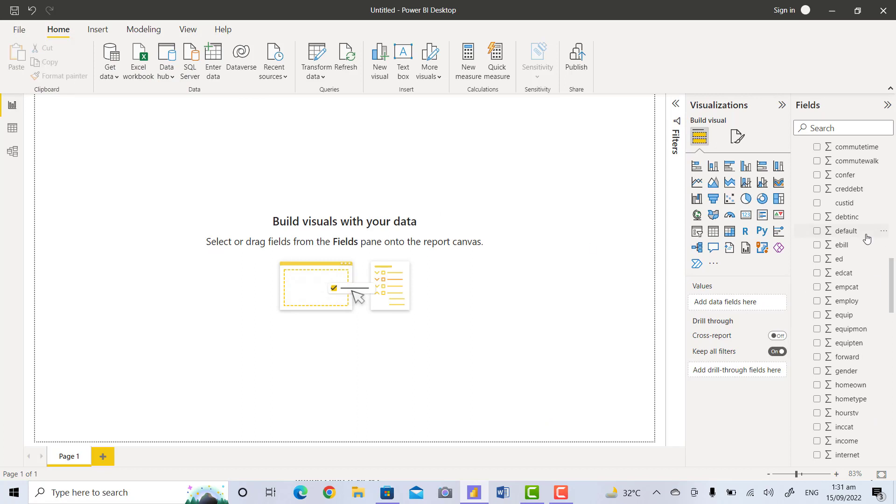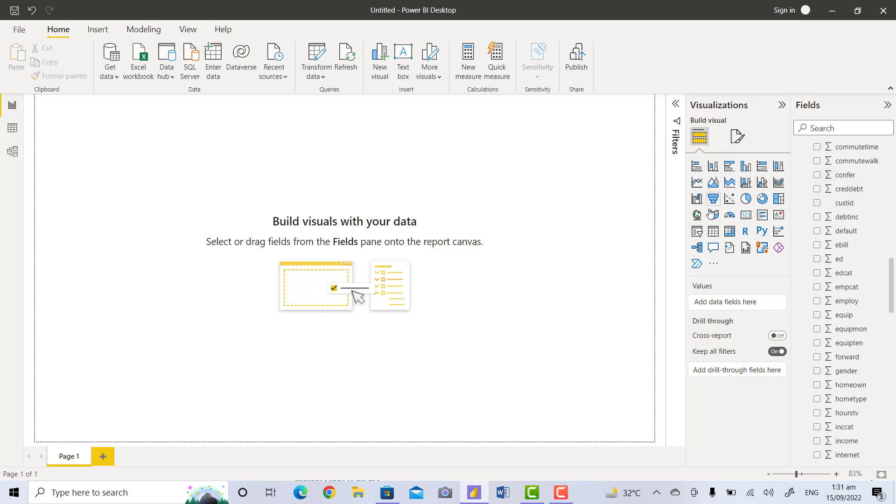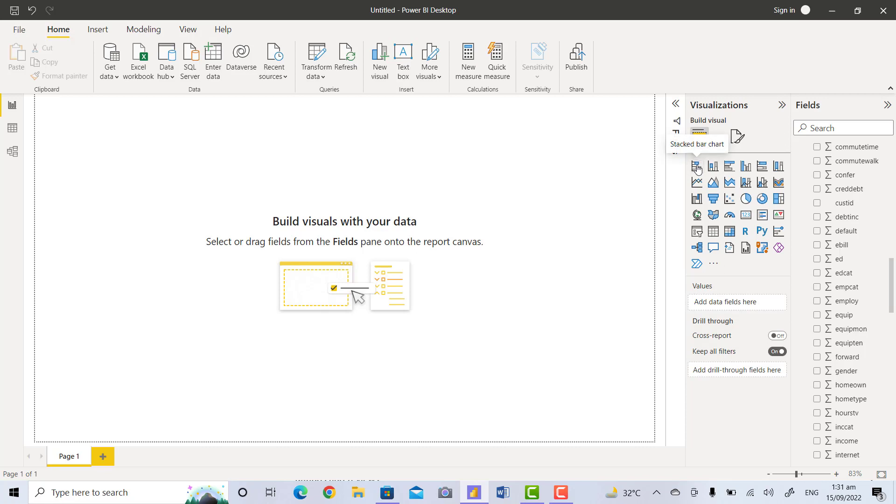For example, you want to draw a graph between two variables. First of all, you will select the visualization. For example, I will select the first visualization from the visualization bar, and some changes will appear on the drawing board and some options also will appear, for example Y-axis and X-axis.